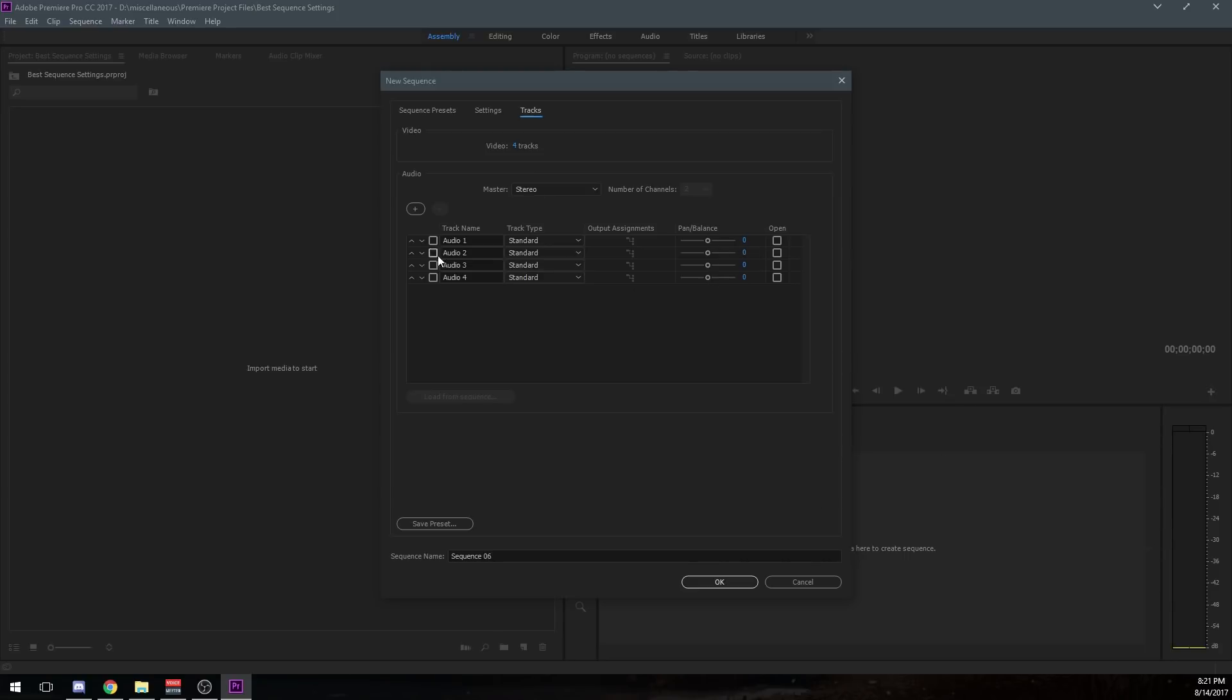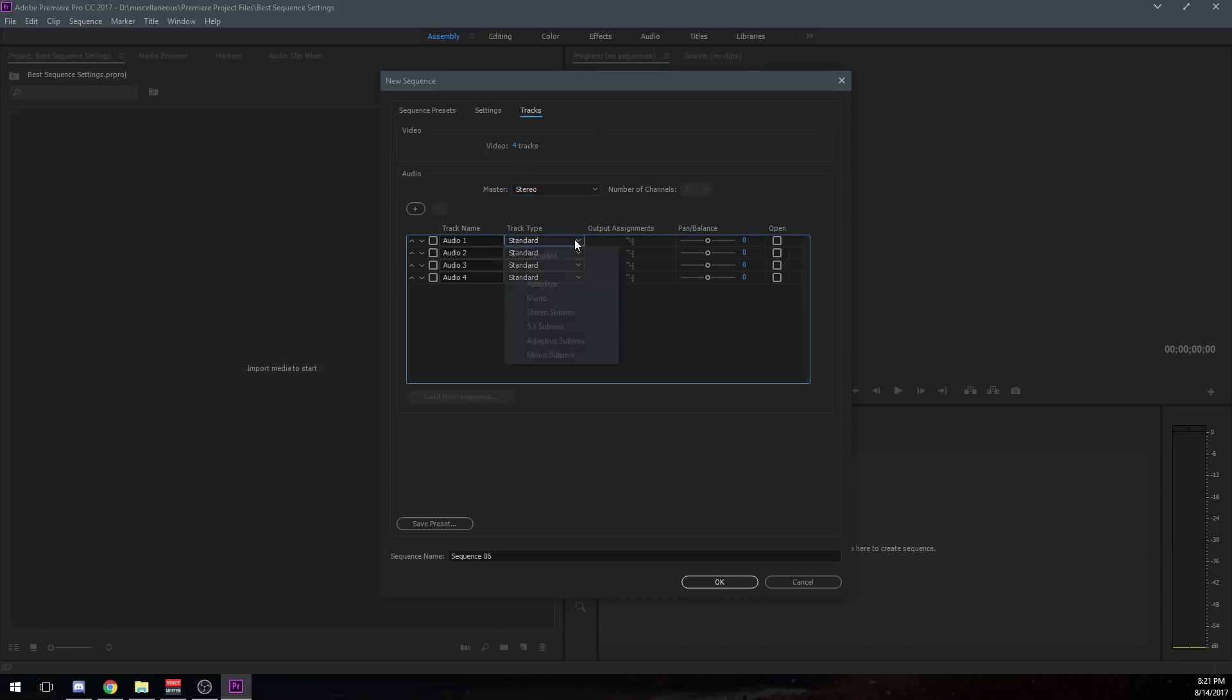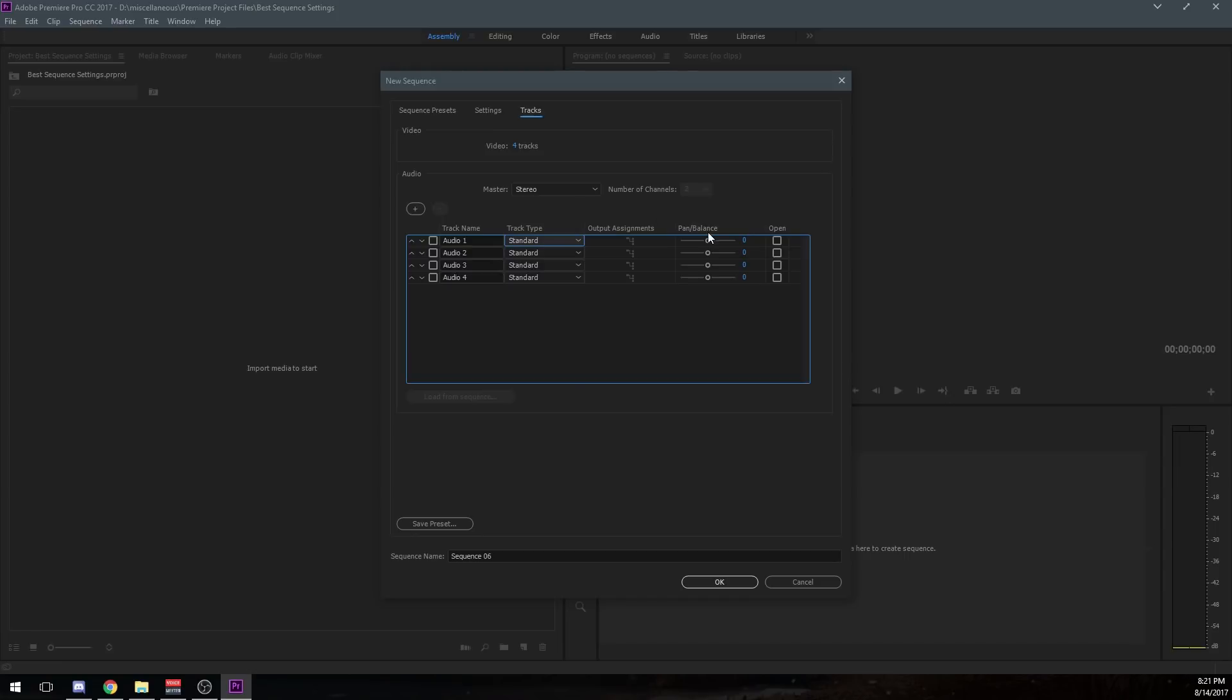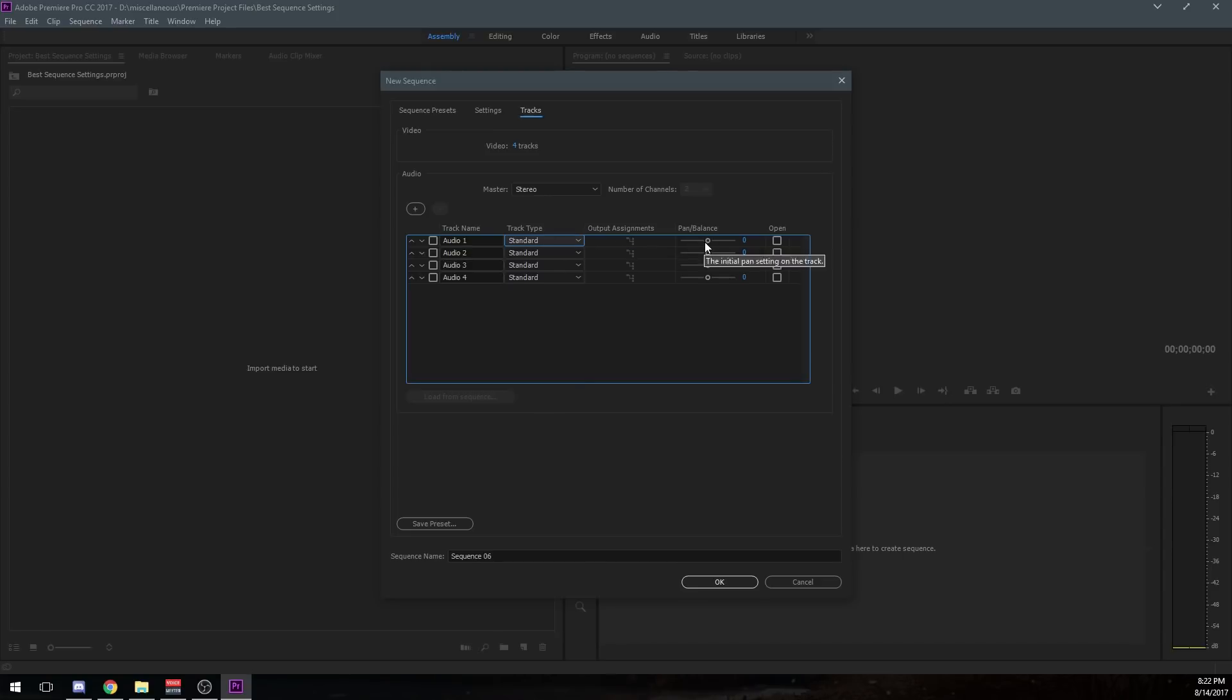The audio is the same way. Just however many audio tracks you need. I've got mine set to stereo. I do not record in surround sound or any of these other formats. And I keep the track type to standard as well because that's the same way I record.